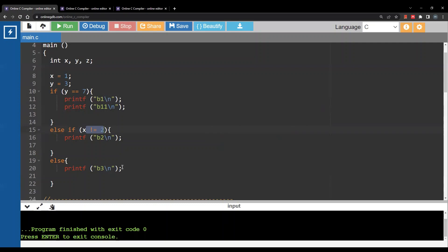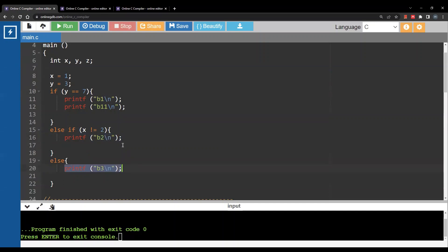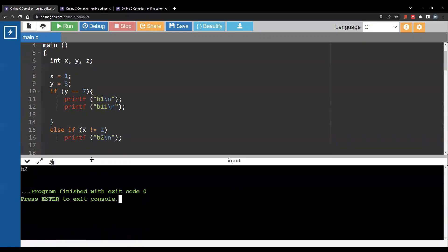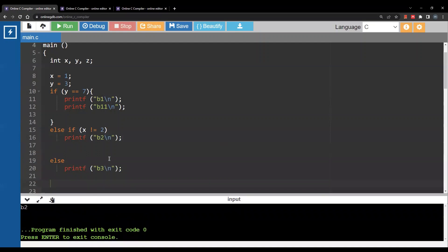One important thing to know is when you have only one statement inside a branch — for example, the second branch has one statement and the third branch has one statement — in these cases you can remove the curly brackets. So you only need curly brackets when a branch contains more than one statement.